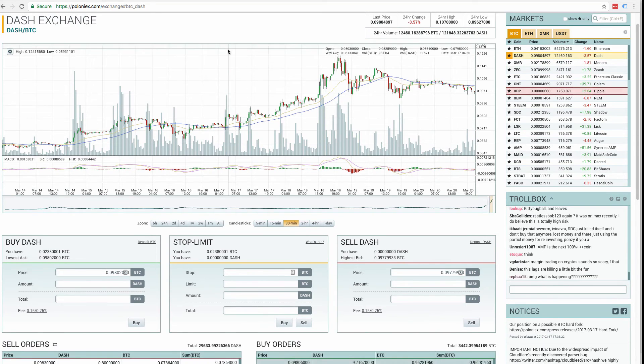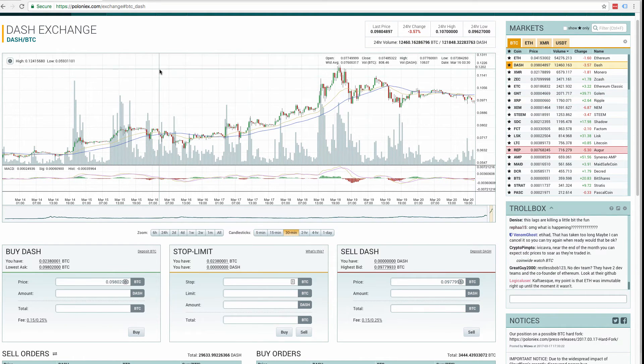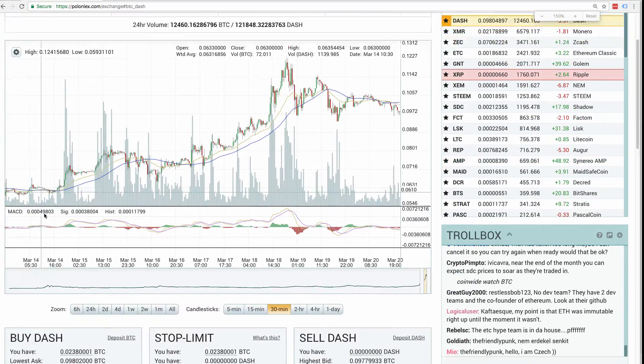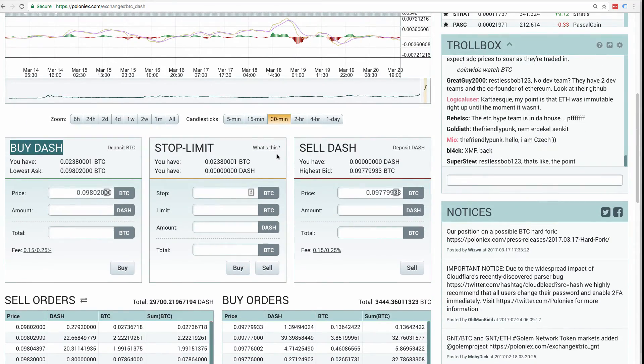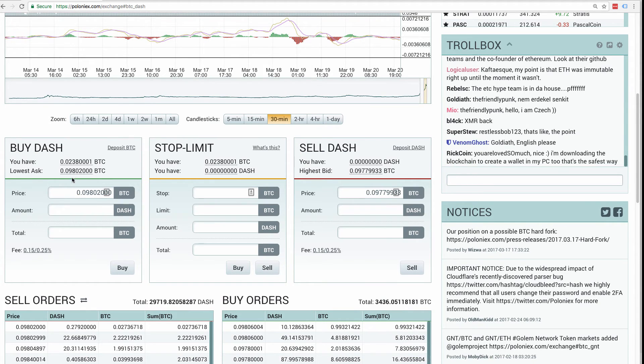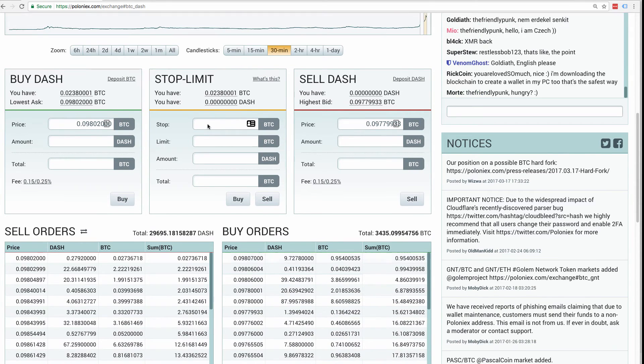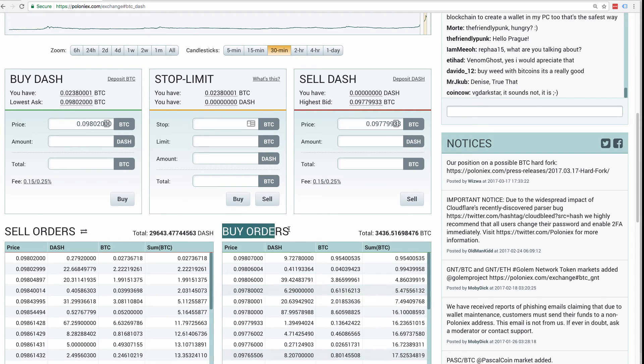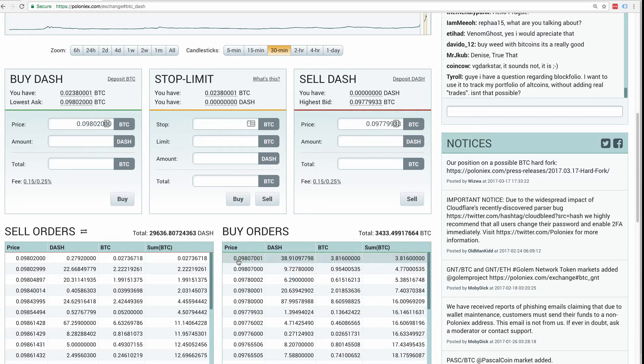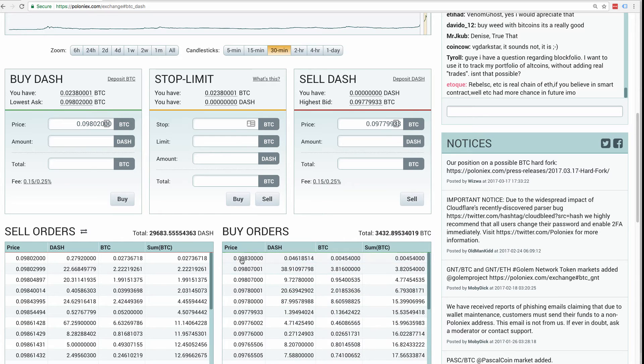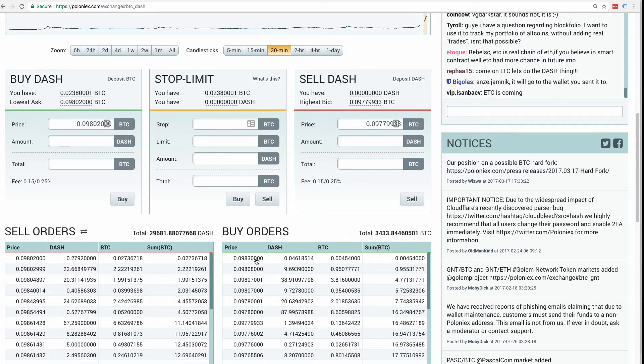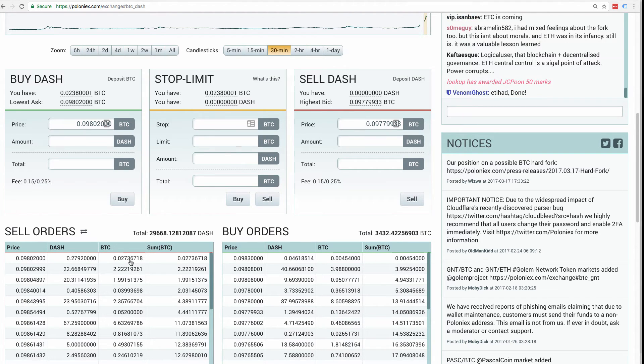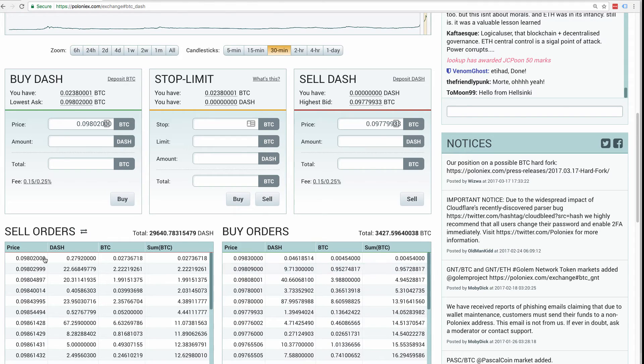So what Poloniex has is, let me blow it up, a Buy Dash or Sell Dash option. These are the two main that are always used. So right now you can see below the Sell Orders and the Buy Orders. So the Buy Orders are people that are looking to buy Dash for said price. And on the Sell Orders is the people looking to sell their Dash for said price.